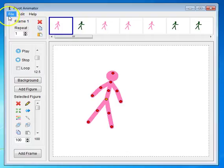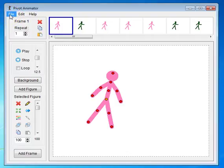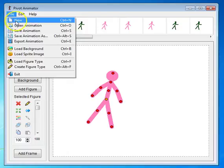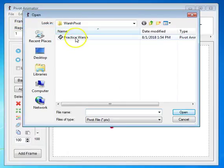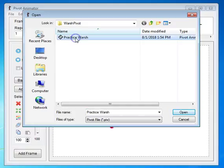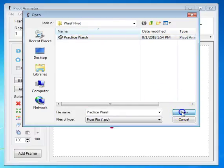When you want to open an animation, you just go to File and Open Animation. If you're on the same computer, you can go to Practice Warsh, open it up, and it'll open up your animation.